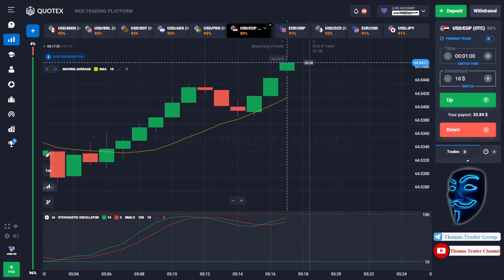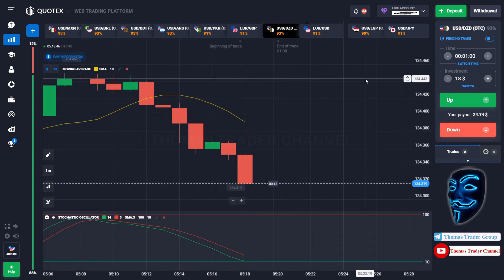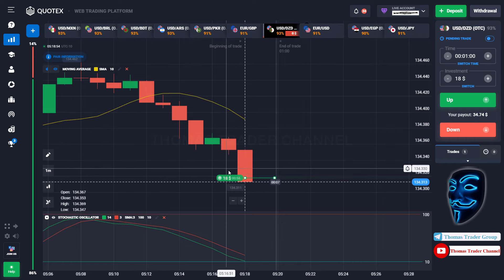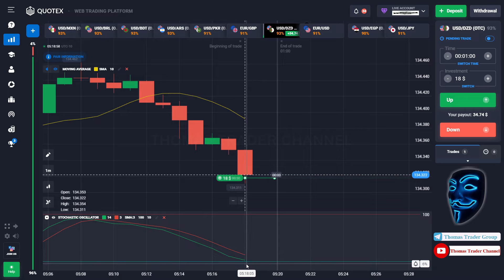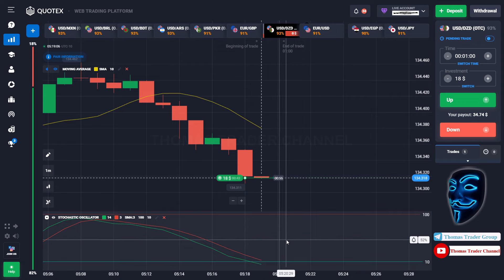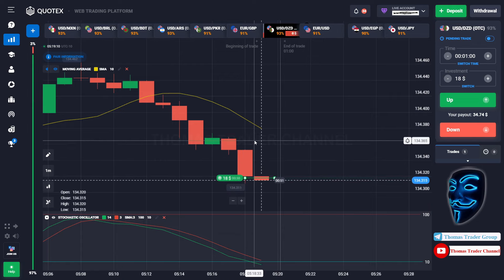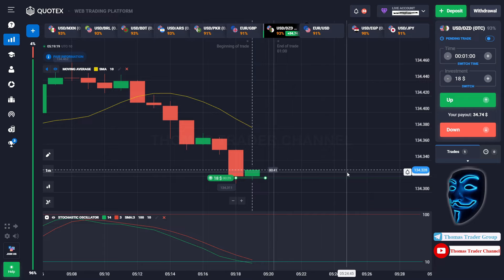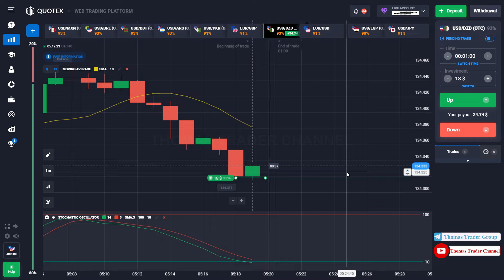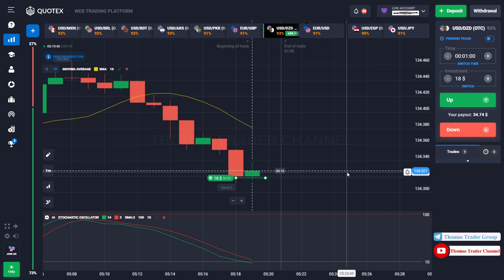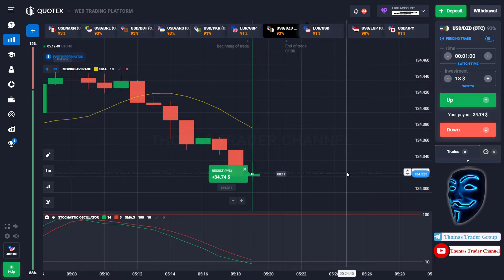Let's change our investment to $18 and find the other market — we can open a buy for one minute. As you can see, the market is going bearish but the market has already touched the oversold area. When the market touches the oversold area, the market will make a rebound and make a correction to the moving average line before it continues the bearish trend. We made a right prediction — we made a profit of $34.